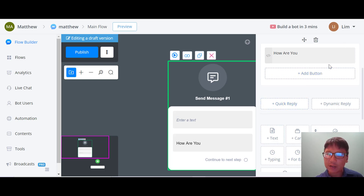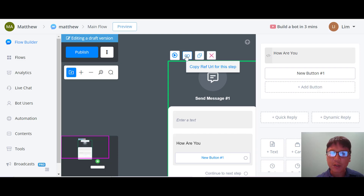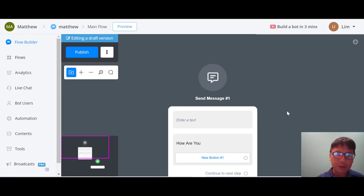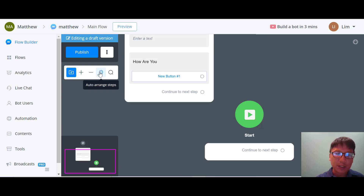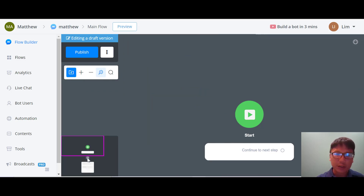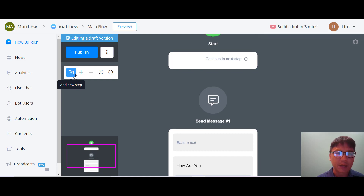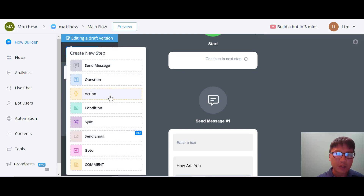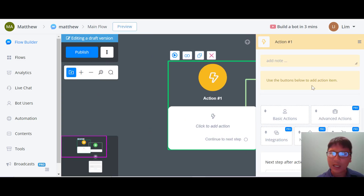Now you can see the 'How are you?' message is on the canvas. You can add a button — add a new button, then save. So that's a button on the 'How are you?' message. Once finished, you can preview the step, copy the reference URL, duplicate the step, or delete it. I'll add another step — this time an action. You add notes and select an action type.